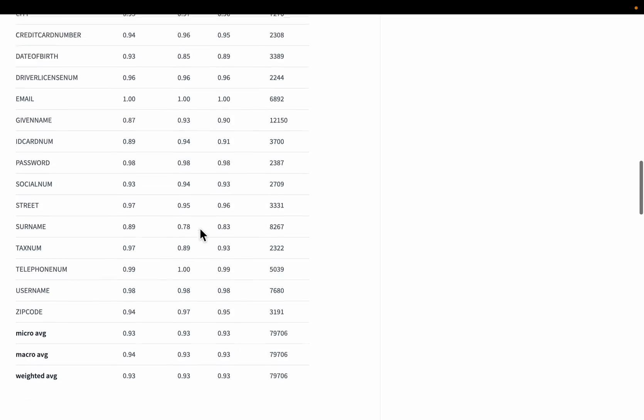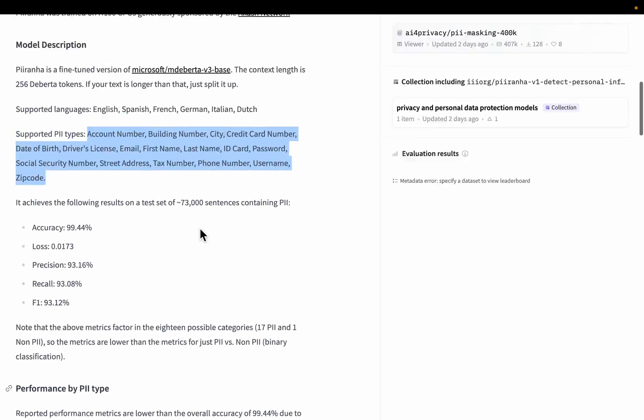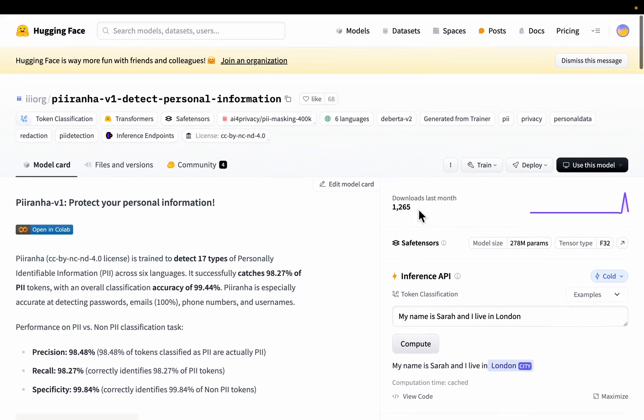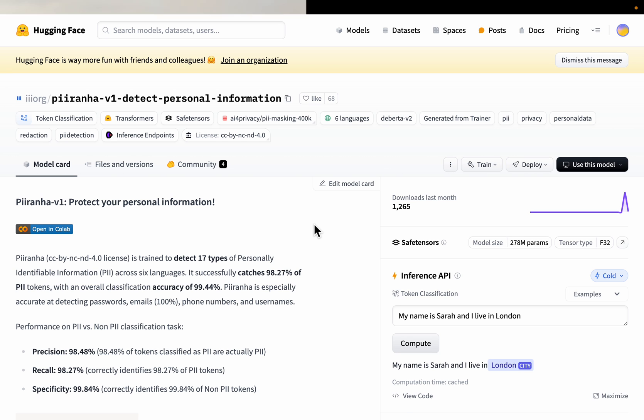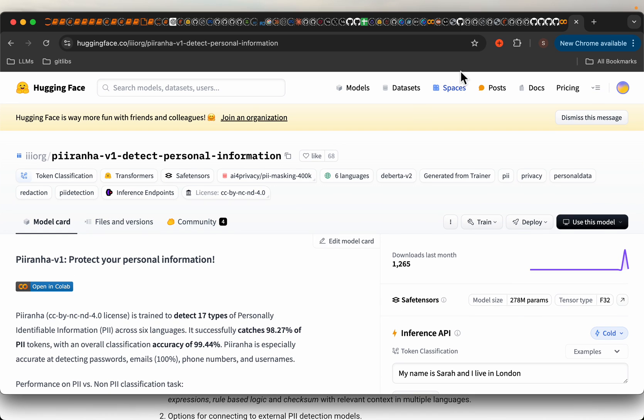Now let us see how we use this model. Since it is a small size model, we can run it anywhere. So before invoking the commercial or large language models, we run our data through these small language models. We detect and anonymize PII before sending the data to large language models.